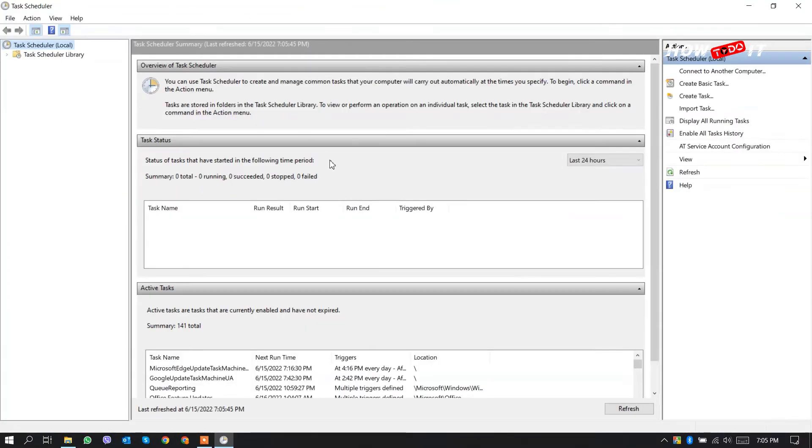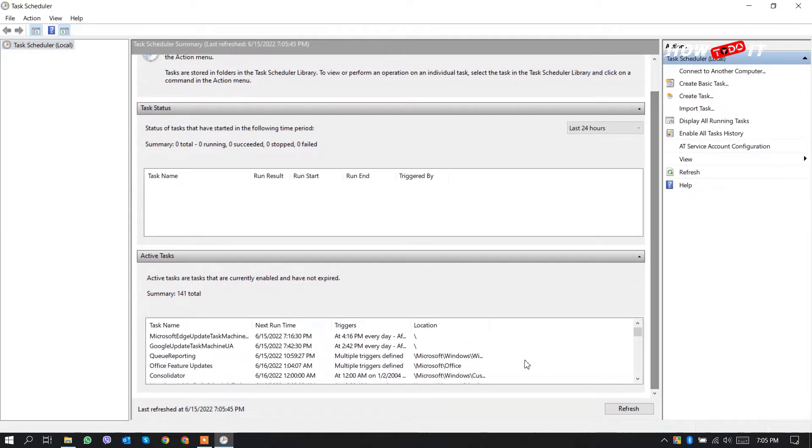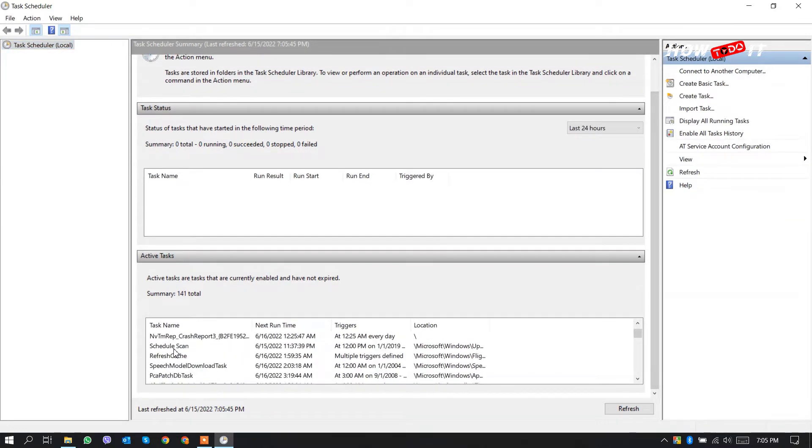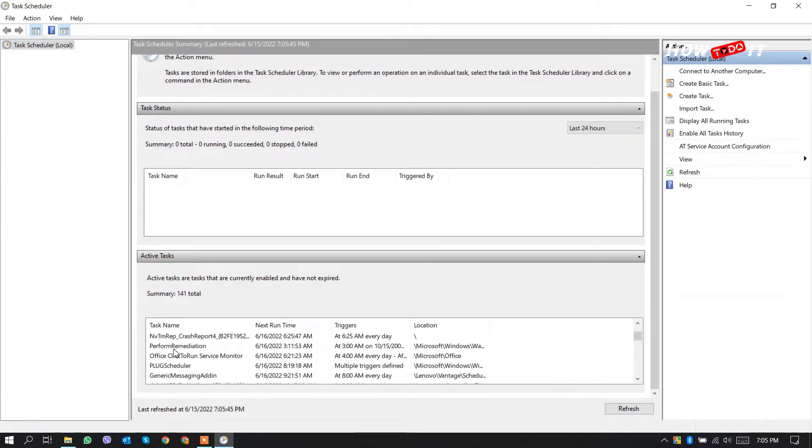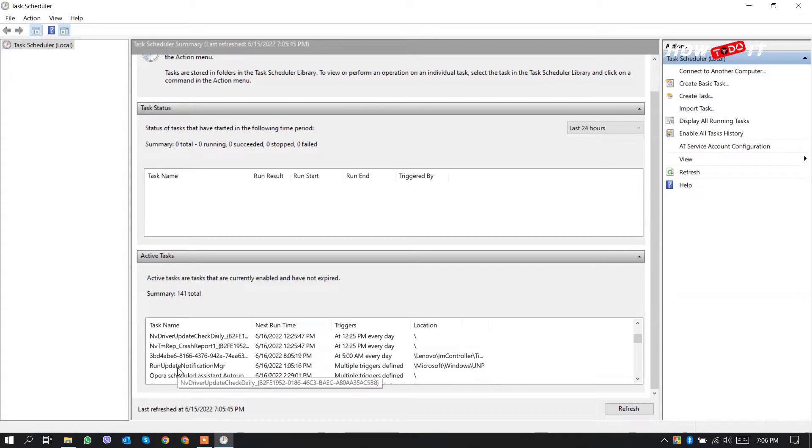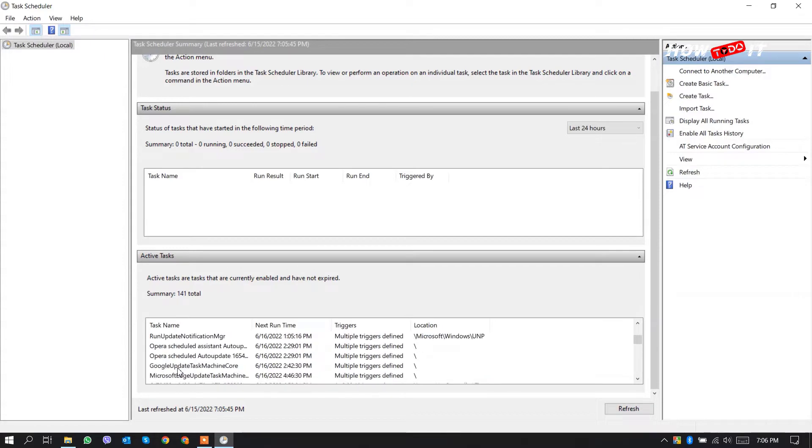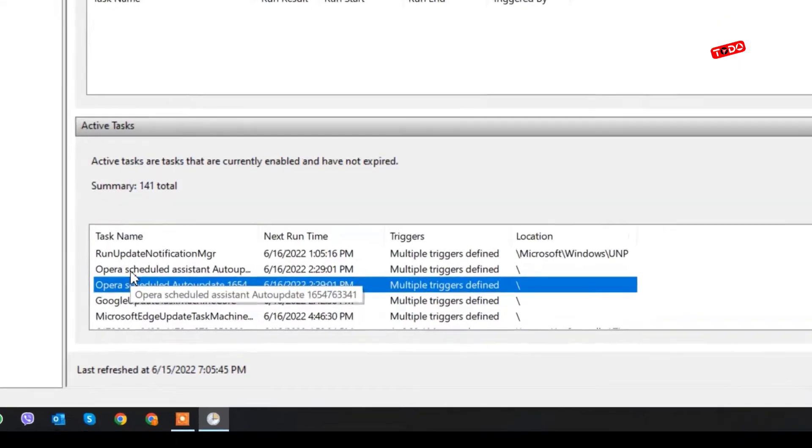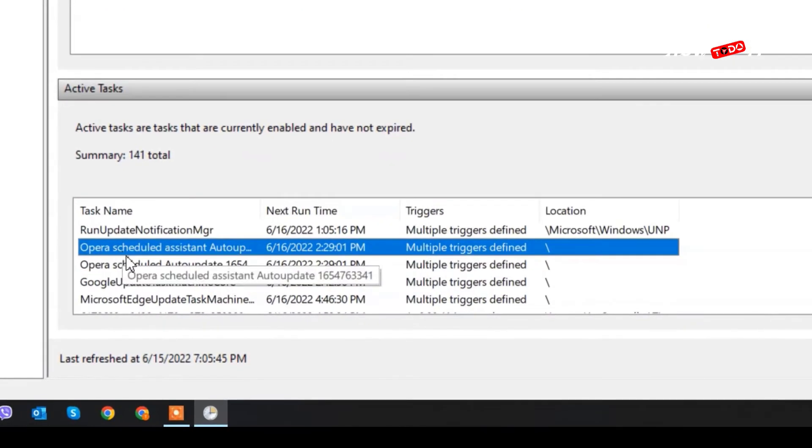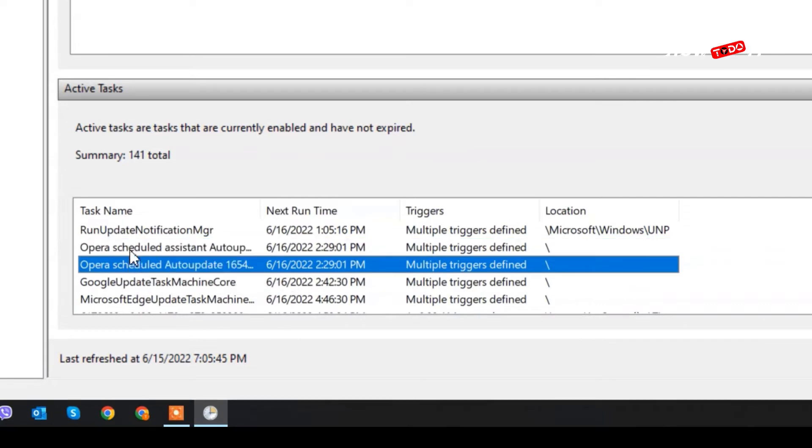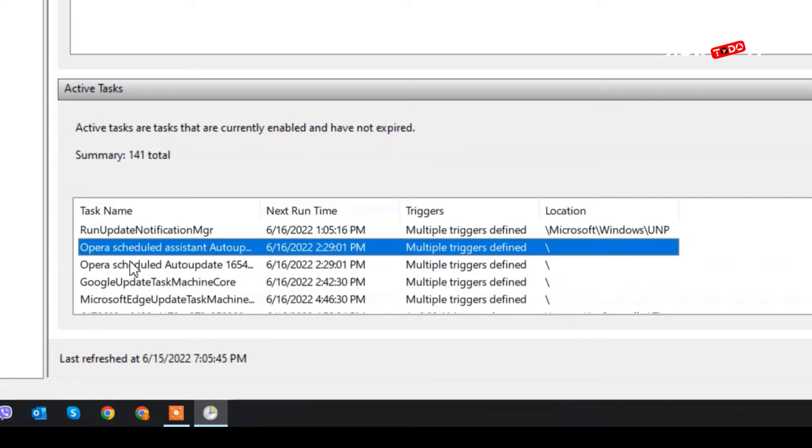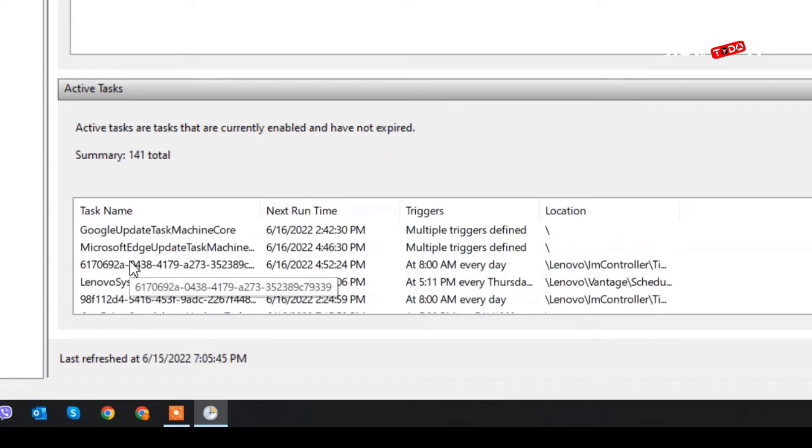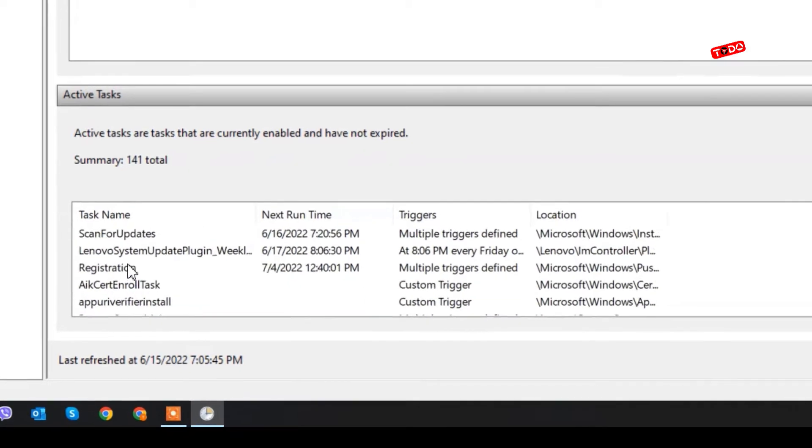From here we have to search Opera. Let's go down. See there are two tasks that are named as Opera, so you have to delete both of them.